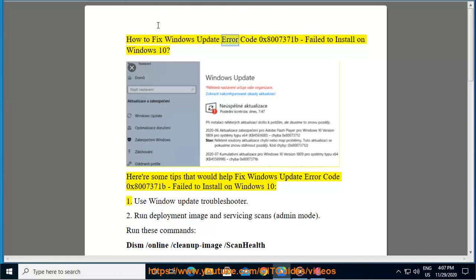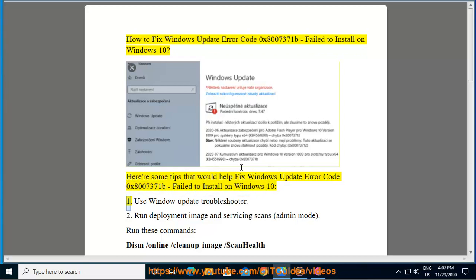How to fix Windows Update Error Code 0x8007371b failed to install on Windows 10. Here are some tips that would help fix Windows Update Error Code 0x8007371b failed to install on Windows 10.